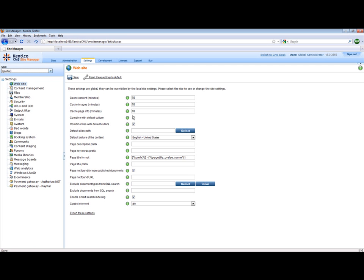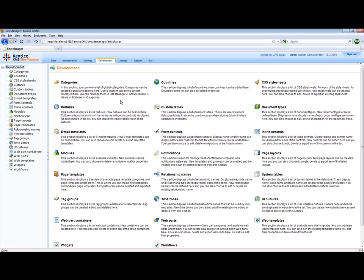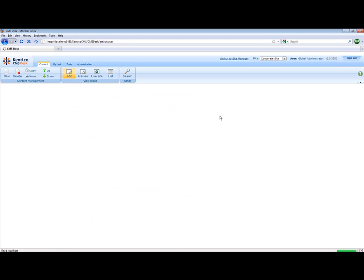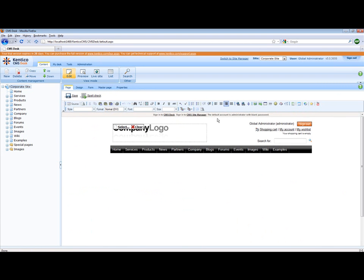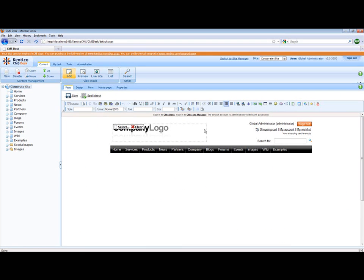This includes adding new web parts, creating new document types, managing different controls. We also can manage Kentico CMS through the CMS Desk Interface.